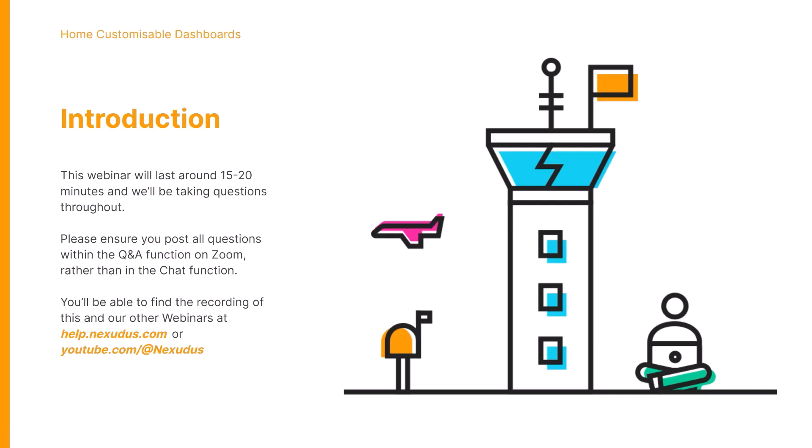You'll be able to find the recording of this webinar as well as all of our other webinars via our knowledge base at help.nexodus.com. They will also be posted to our YouTube channel at youtube.com/at Nexodus.